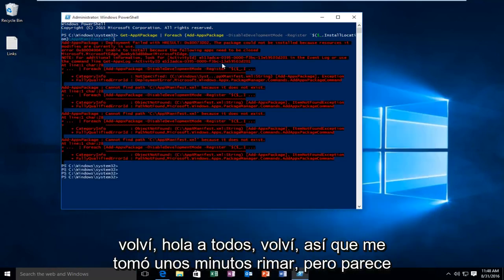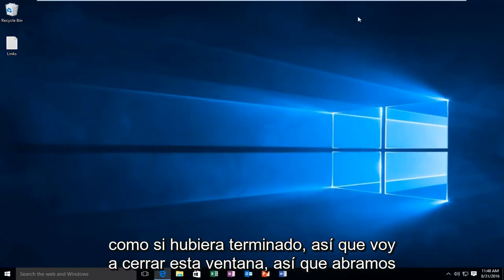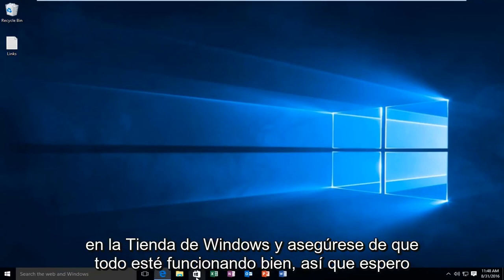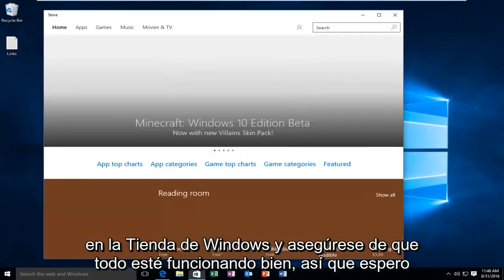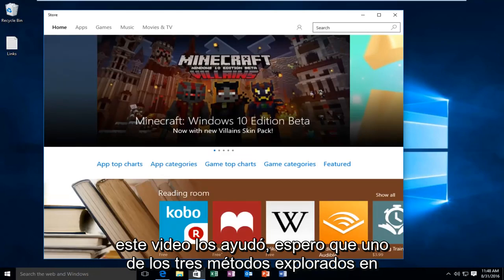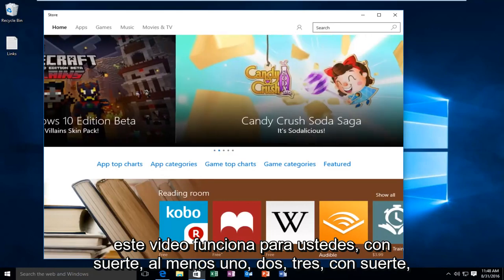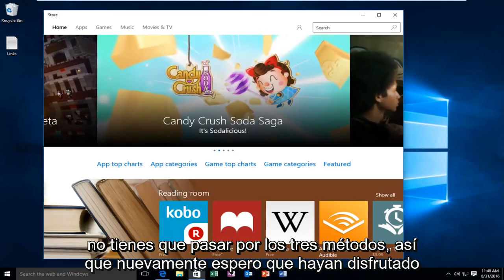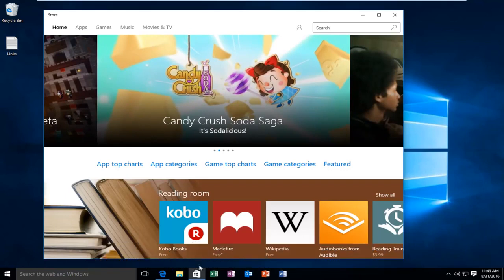Hello everyone, I'm back. It took a few minutes to run but it looks like it finished up. I'm going to close out of this window. Let's open up the Windows Store and make sure everything is working. I hope this video helped you guys out and I hope one of the three methods explored worked for you. Hopefully you don't have to go through all three. I hope you enjoyed the video — have a great rest of your day and I'll see you on the next video.